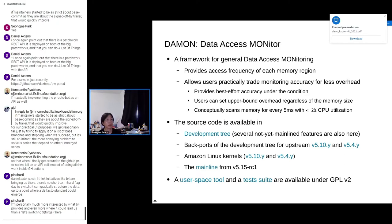Therefore I started developing DAMON. DAMON is a framework for general data access monitoring. It provides the access frequency of each memory region and allows users to practically trade monitoring accuracy for less overhead. It tries to provide best-effort accuracy under the given condition, and also tries to minimize overhead as much as it can under the condition the user has specified. Users can also set an upper bound on overhead regardless of the memory size of the system. Conceptually, it scans all the monitoring target memory every five milliseconds with less than 2% CPU utilization.